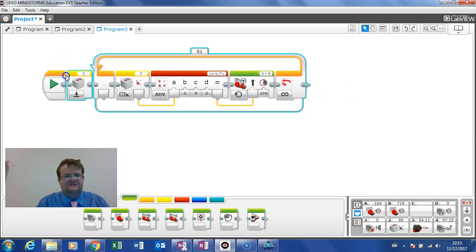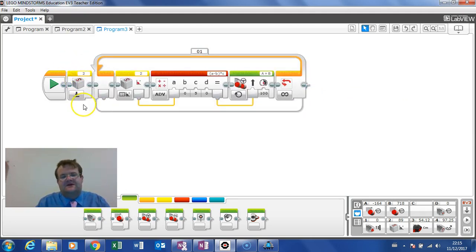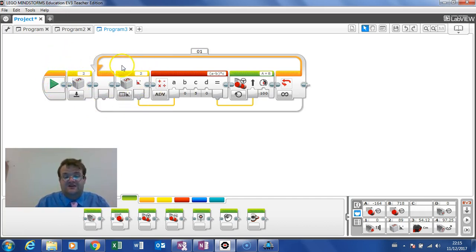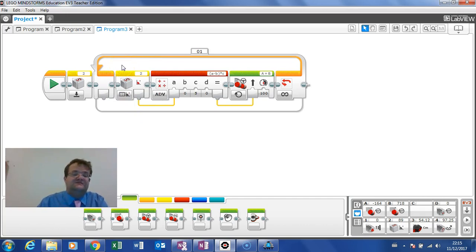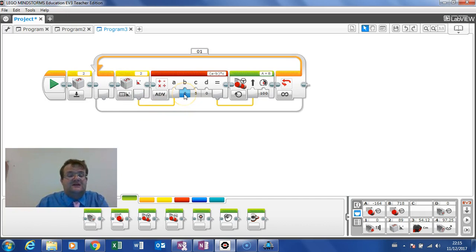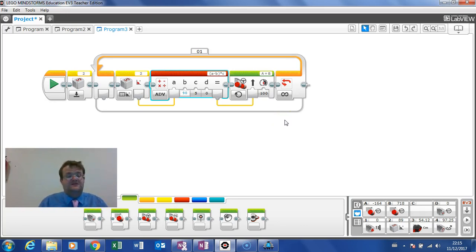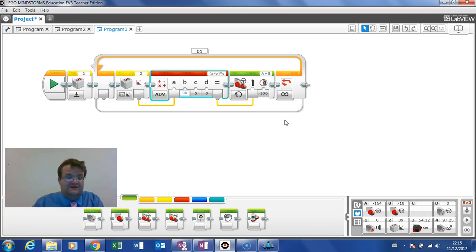And we'll connect this up. Now this time again I am resetting the gyro sensor and I am taking a reading from the gyro sensor. But instead of the target being zero I want the target to be 90, because I would like this robot to be turning 90 degrees.